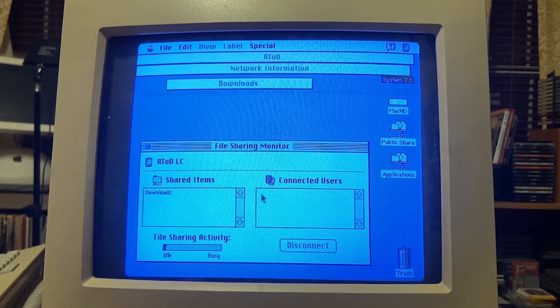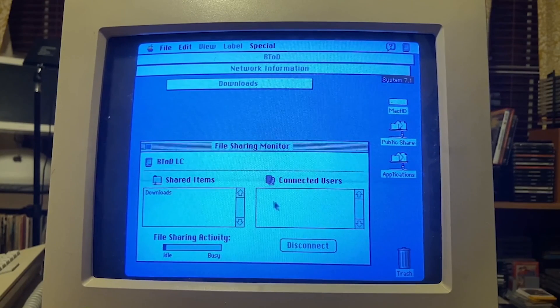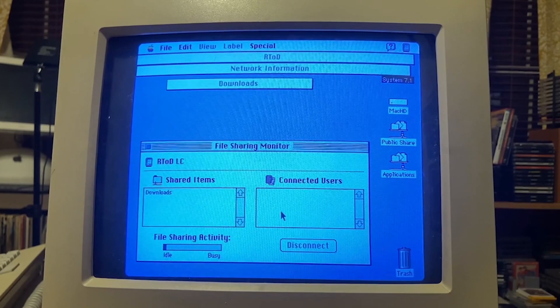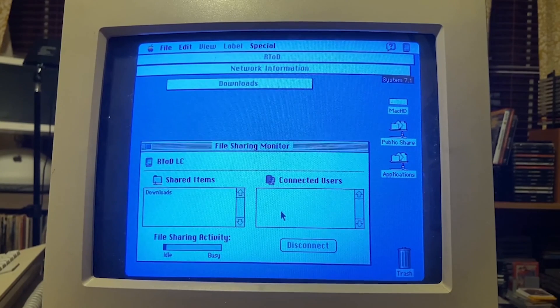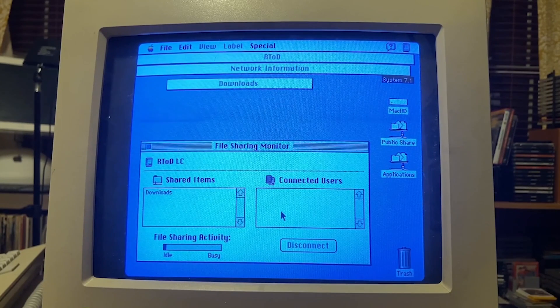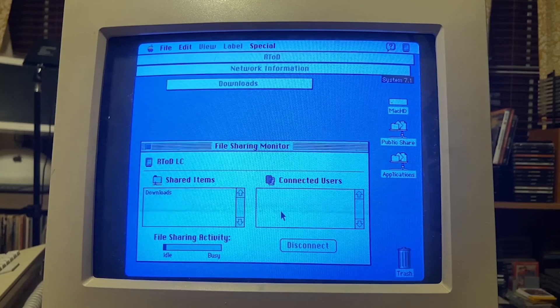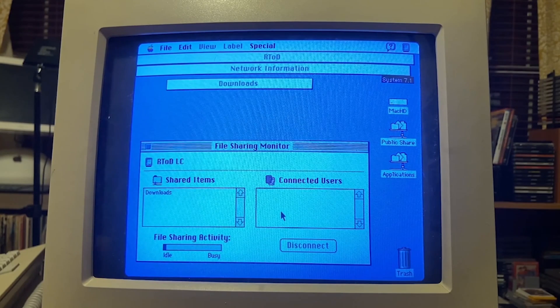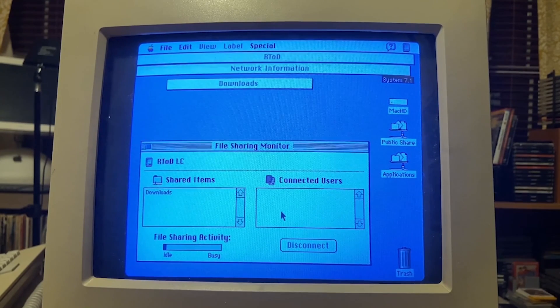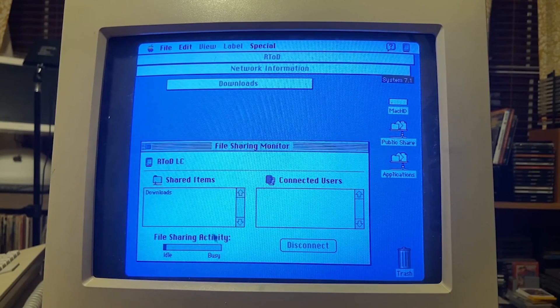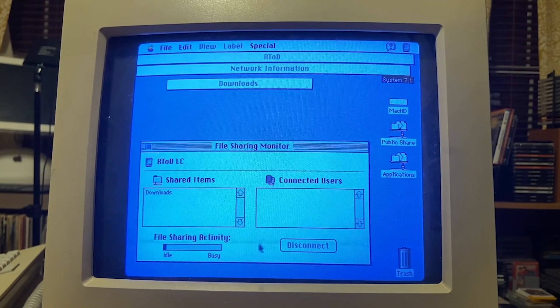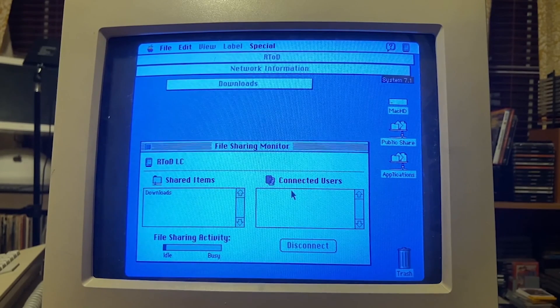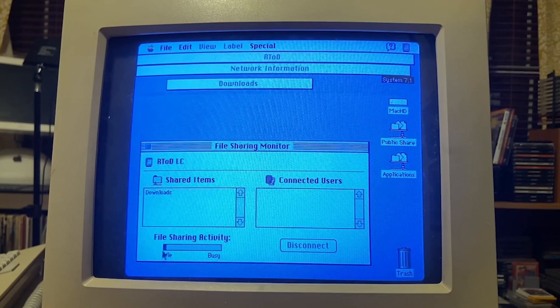But as people connect, it'll pop up saying guest, guest, guest, since we're all just connecting as guests and no registered users. I won't see a registered username but I would see guests pop up there.